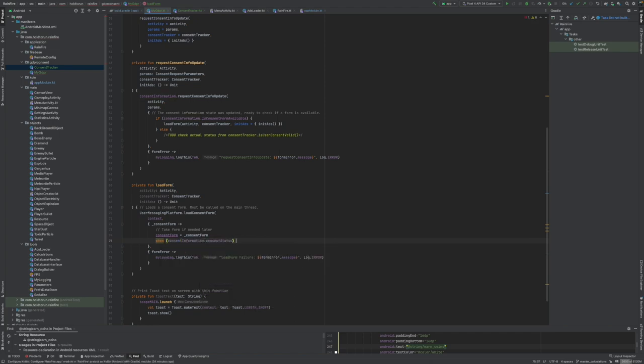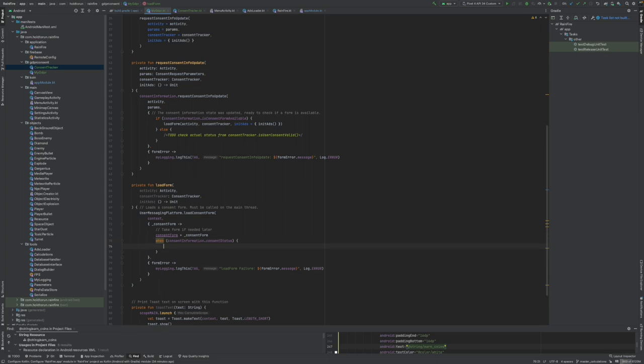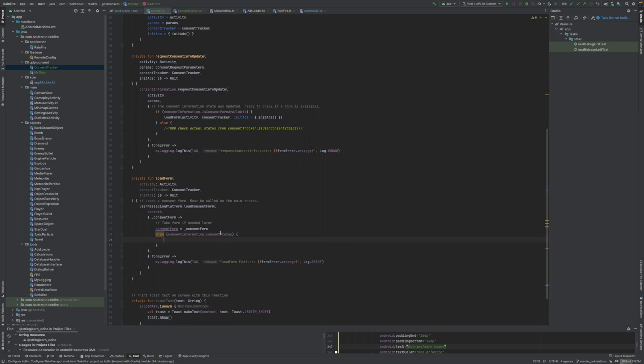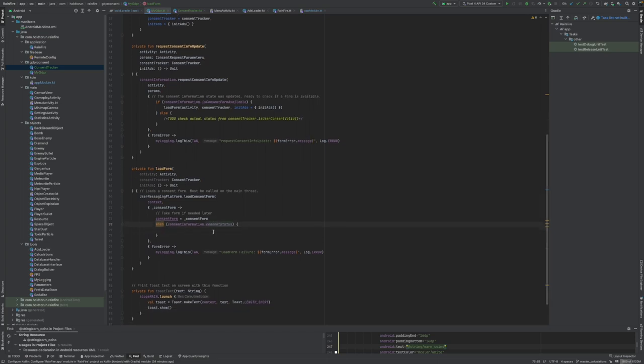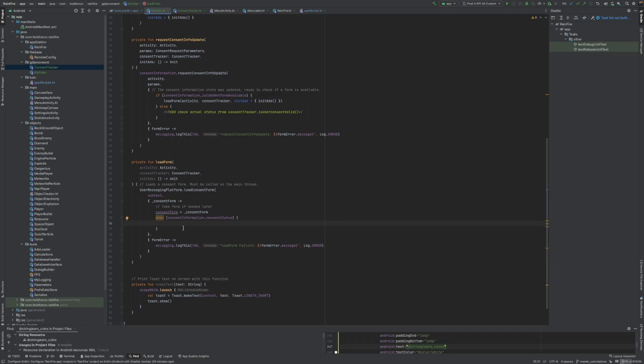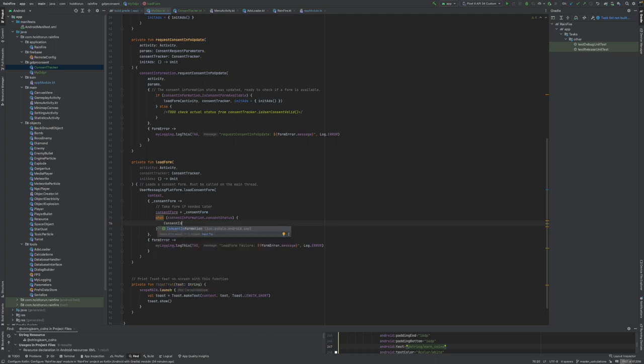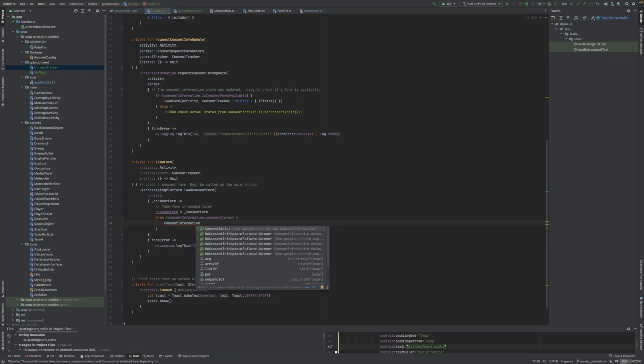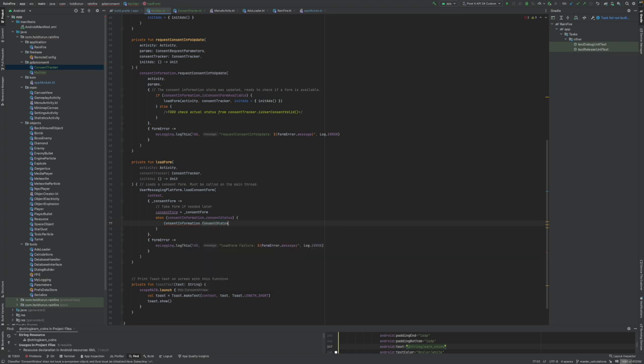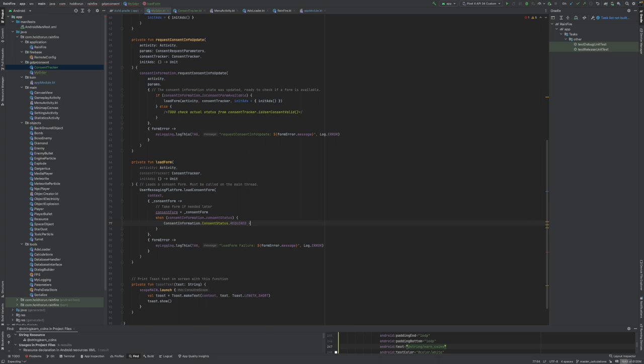Now we want to compare the status of the consent form. Did the user yet consent at all or not? Consent information consent status, if required, this pretty much means that the user has not responded yet at all.